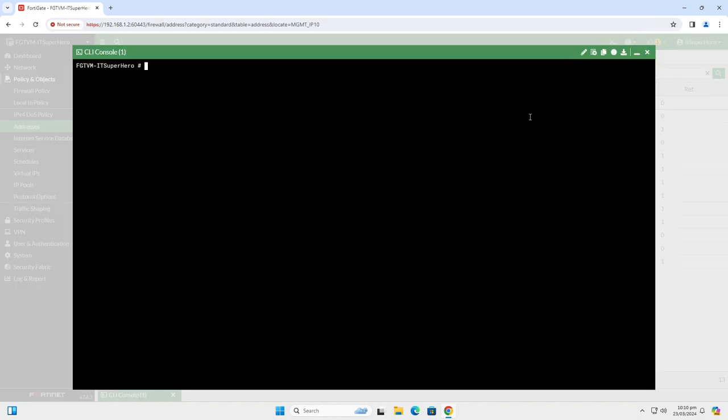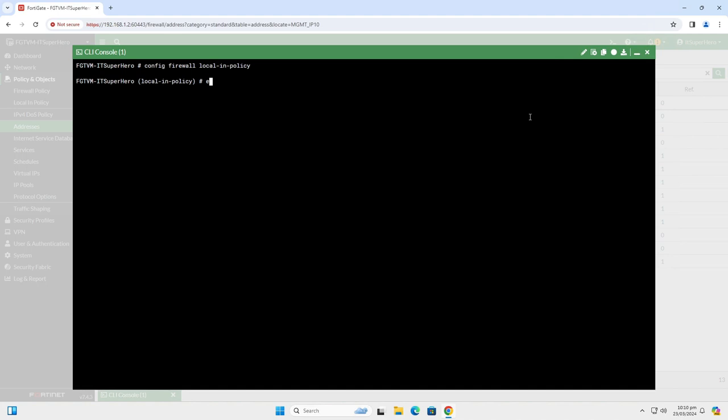Now, open the command line window from the top right corner. Type Config, Firewall, Local in Policy. Then type Edit 0 to add a new entry. Set Interface Port 1. This is a virtual device but any hardware device has its WAN port named WAN1 by default.